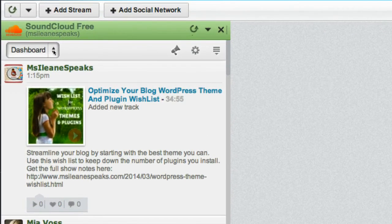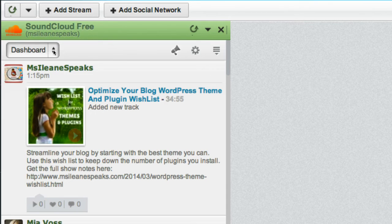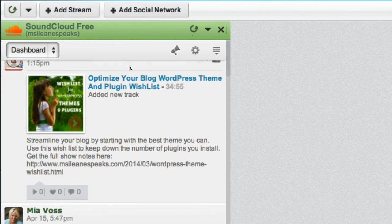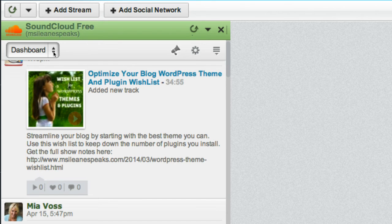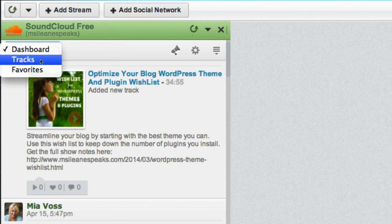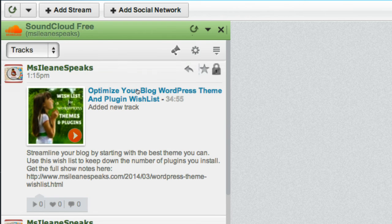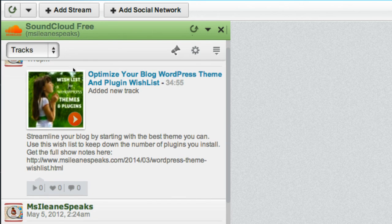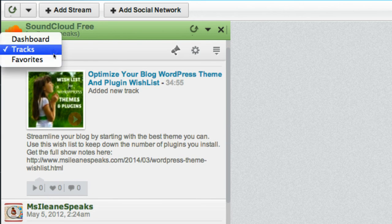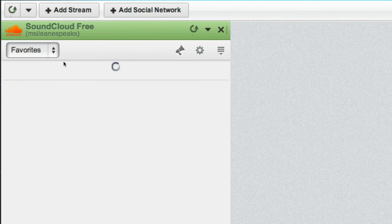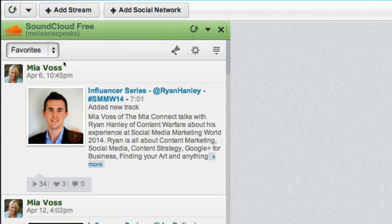And from here you have a couple of options as well. You can either go to your dashboard which will allow you to listen to all the podcasts that you follow on SoundCloud, or you can go to your tracks or you can listen to your favorites.